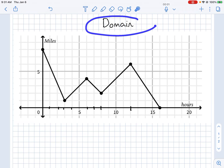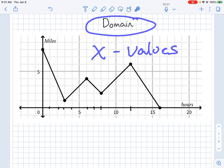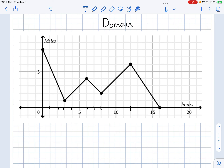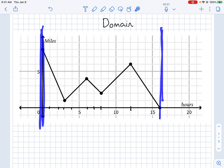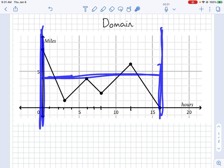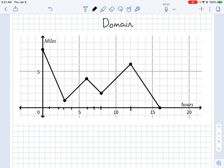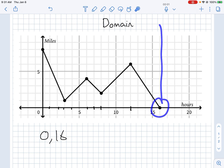When we talk about domain, we're talking about our x values — from the farthest left value to the farthest right value. There are no breaks, so we go from 0 to 16.